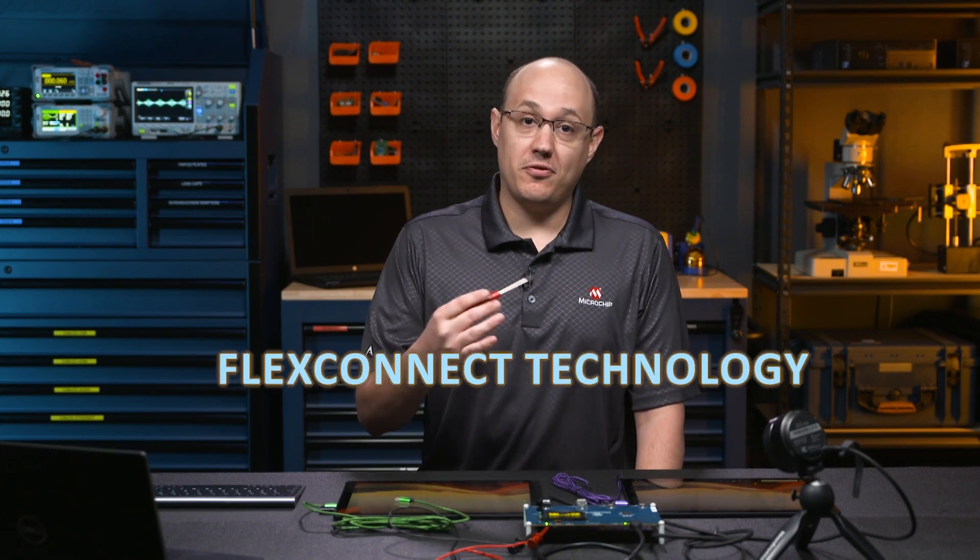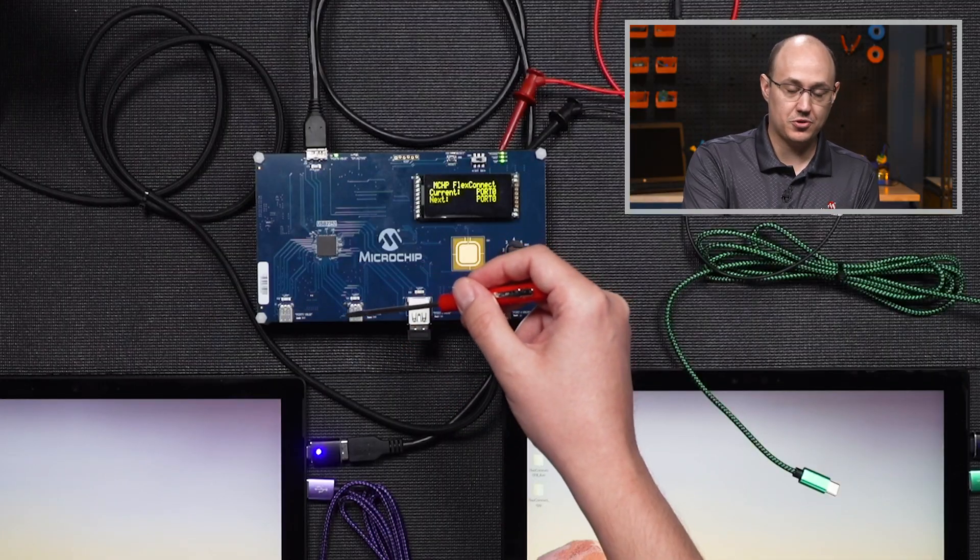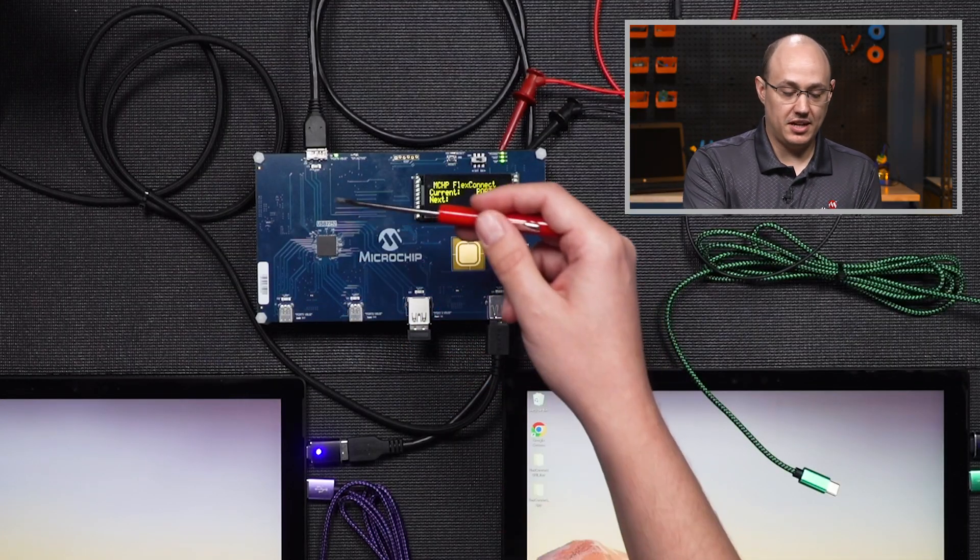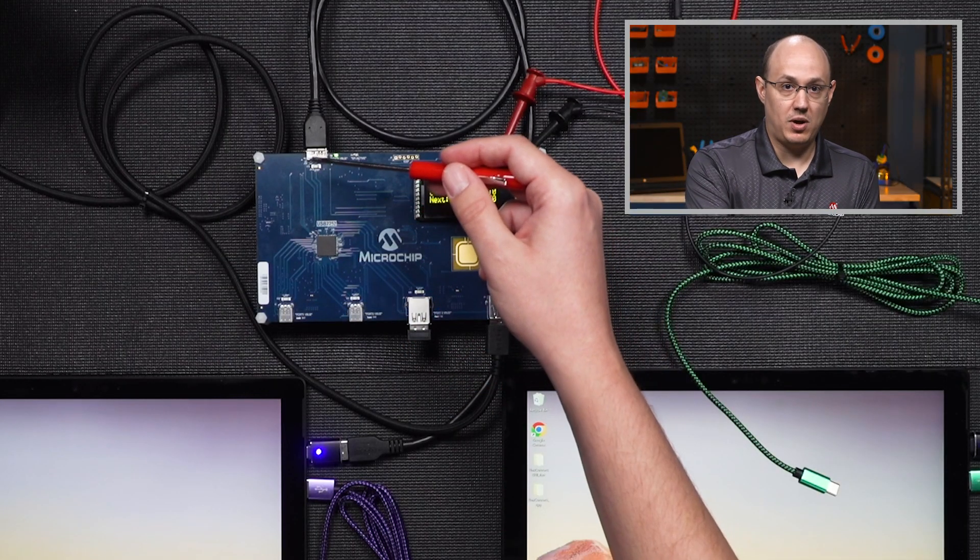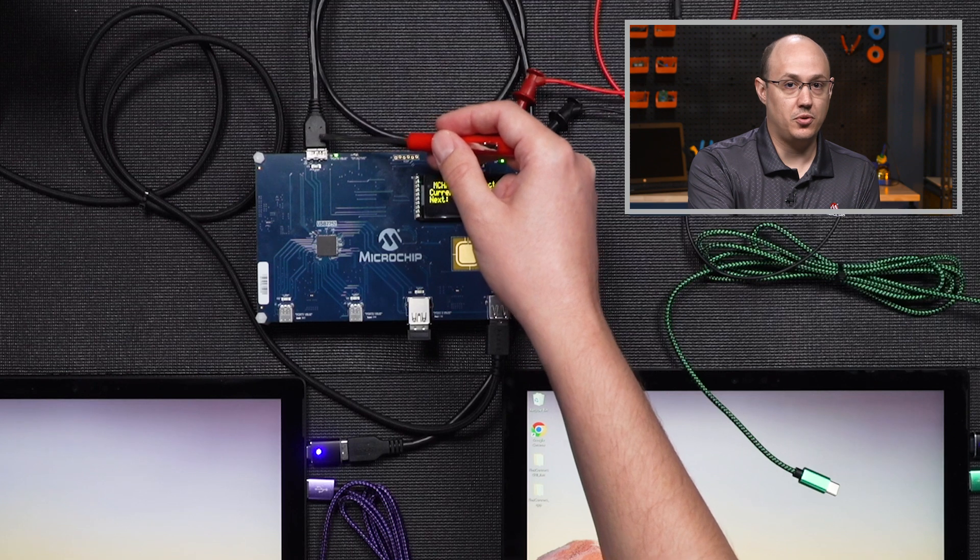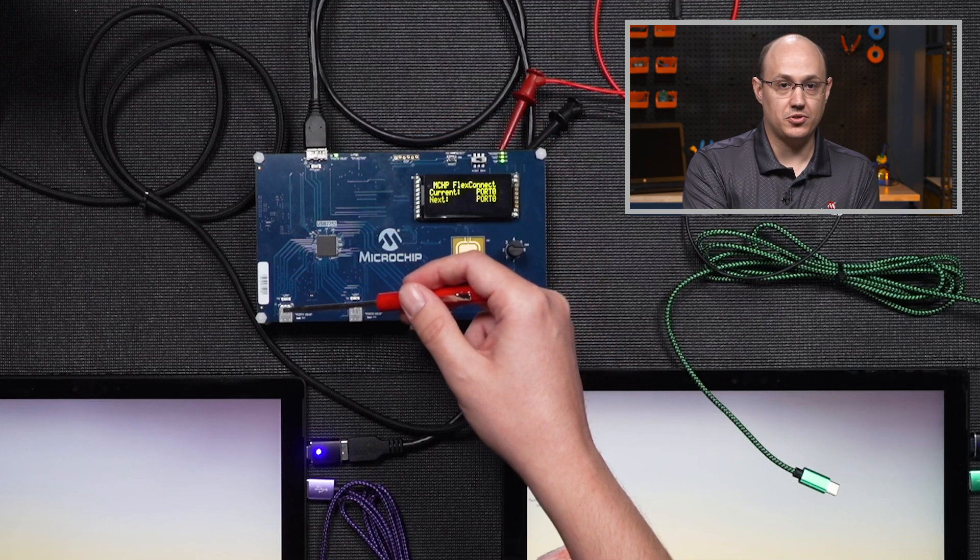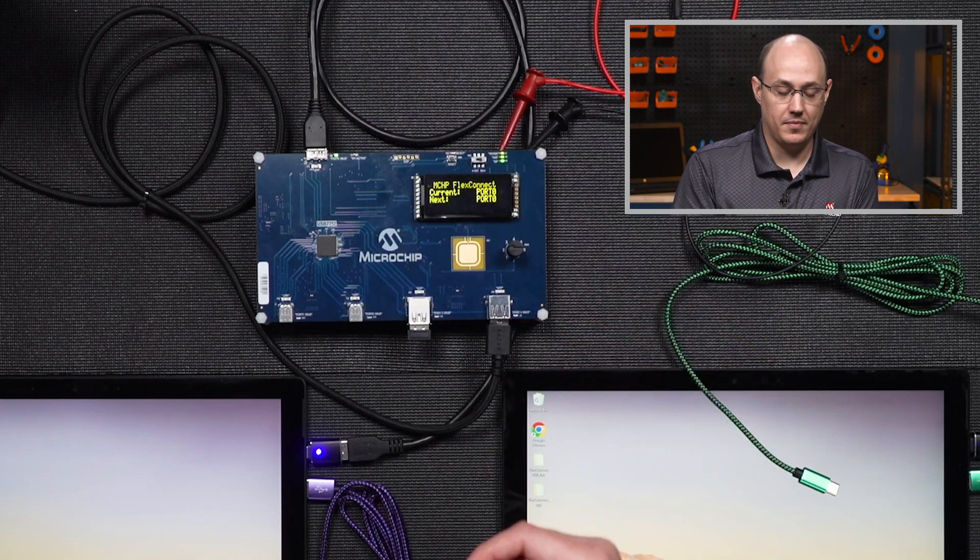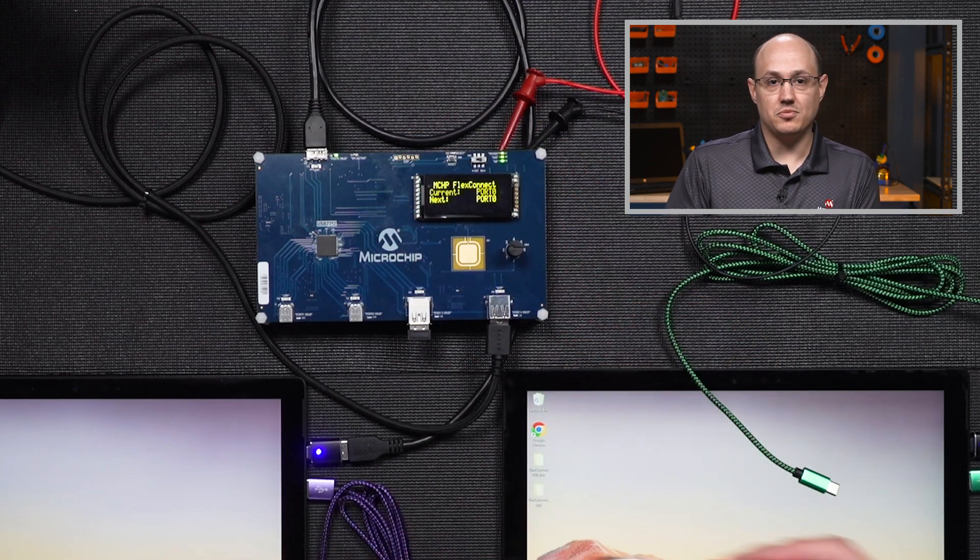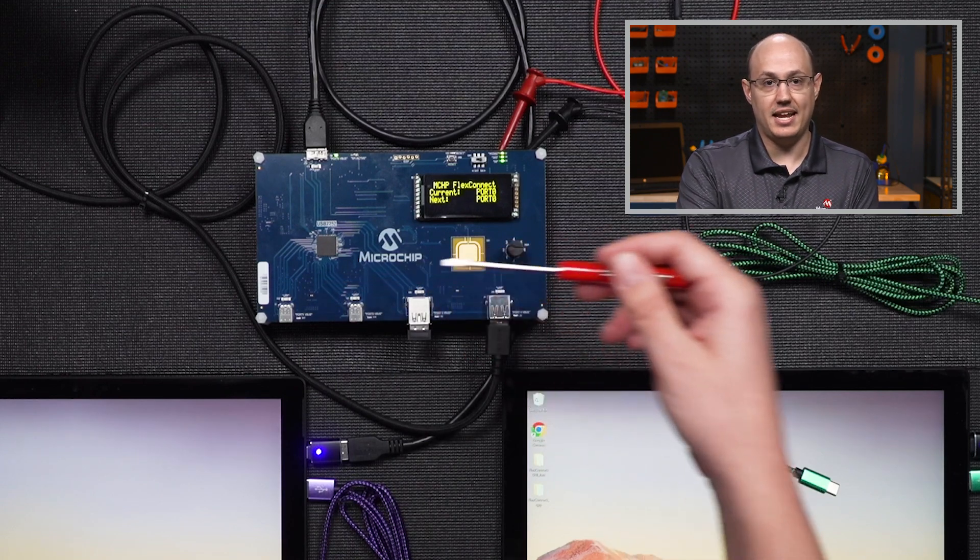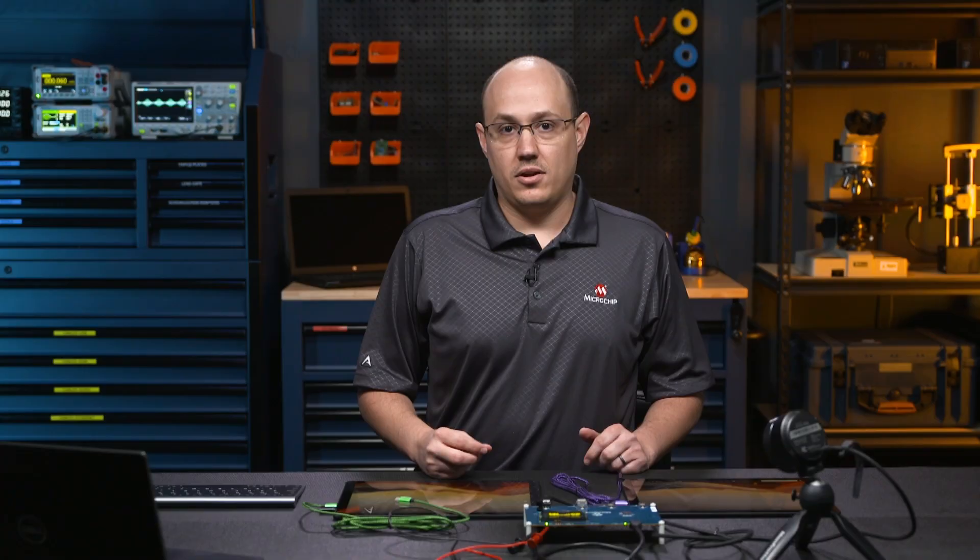What FlexConnect allows us to do is have multiple upstream ports. FlexConnect allows us to swap our traditional upstream port to one of our downstream ports, which now becomes an upstream port. This allows multiple hosts to be able to plug in and access all the USB devices.